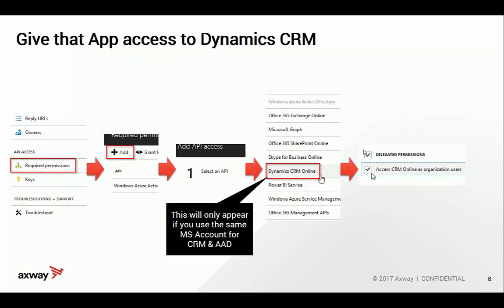Next, this application needs to communicate with and have access to the CRM system, so we need to add the necessary permissions. The interesting thing is that the CRM system entry in the list will only appear if you have used the same Microsoft account — at least by default. You may work around this with additional settings, but to simplify things, just use the same Microsoft account. Then finally grant access, save the application, and you are done with the required permissions.